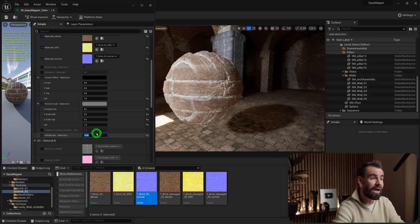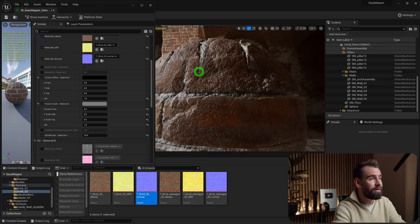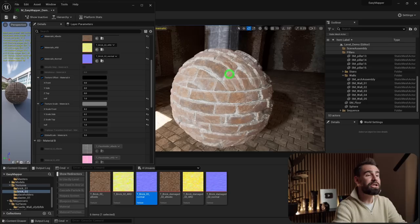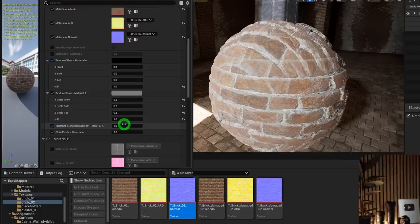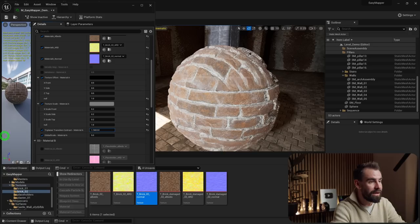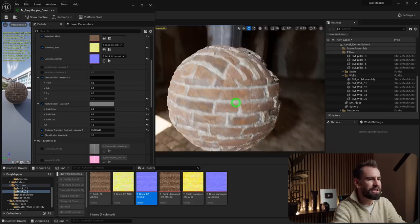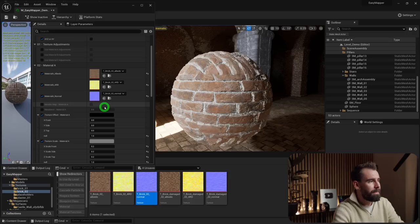Increasing Triplanar Transition Contrast gives a really hard transition; reducing it softens it. For something like bricks, a harder transition might feel more natural than a feathered one — but that's up to you. Now let's look at making adjustments to the textures or displacement level.